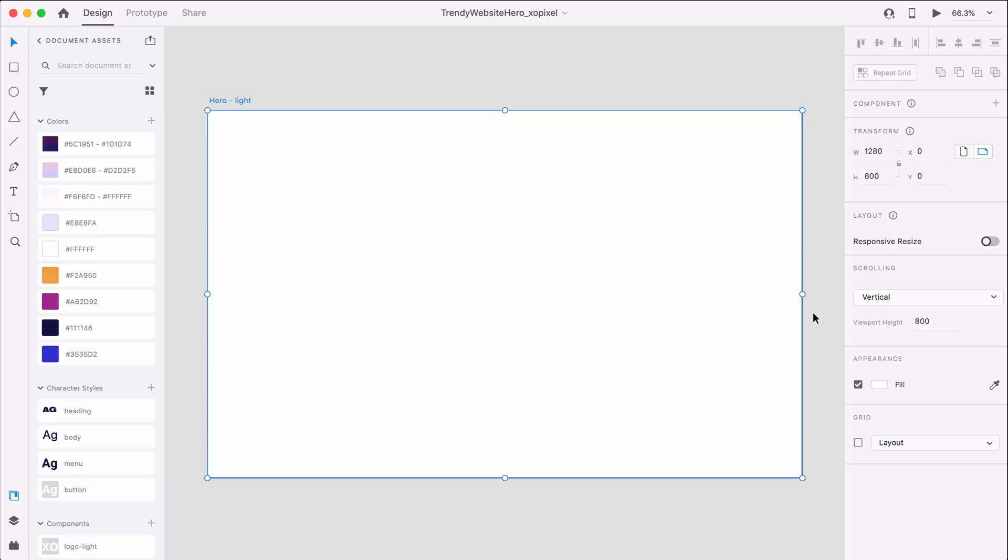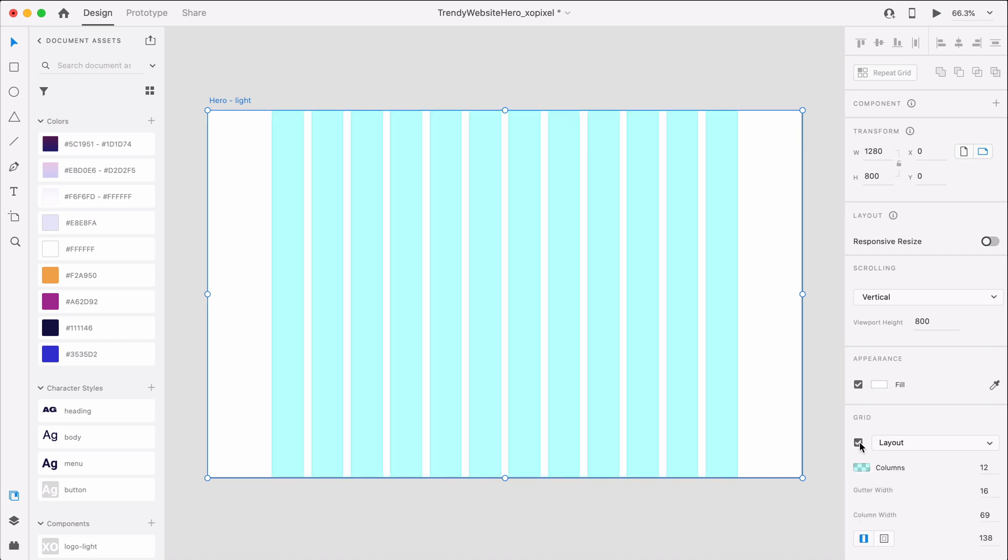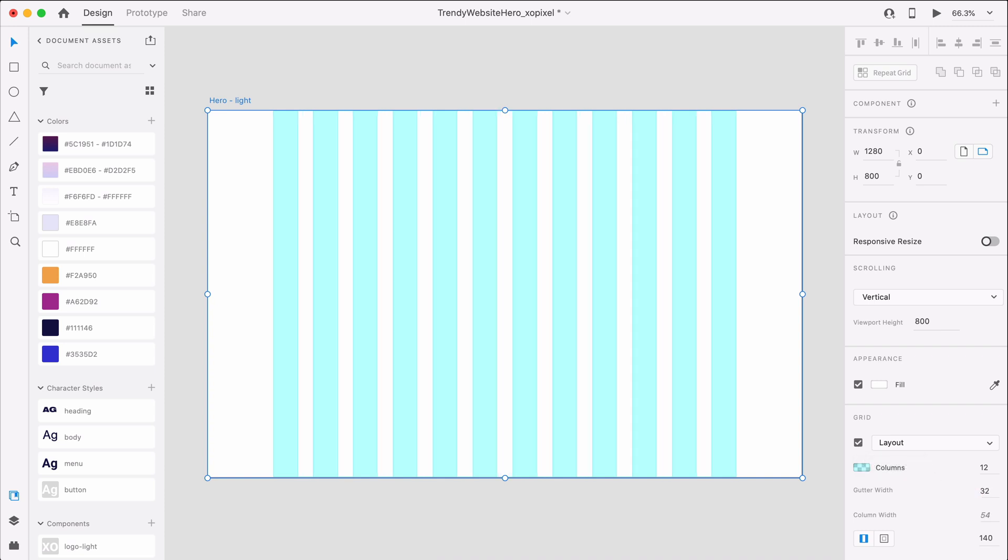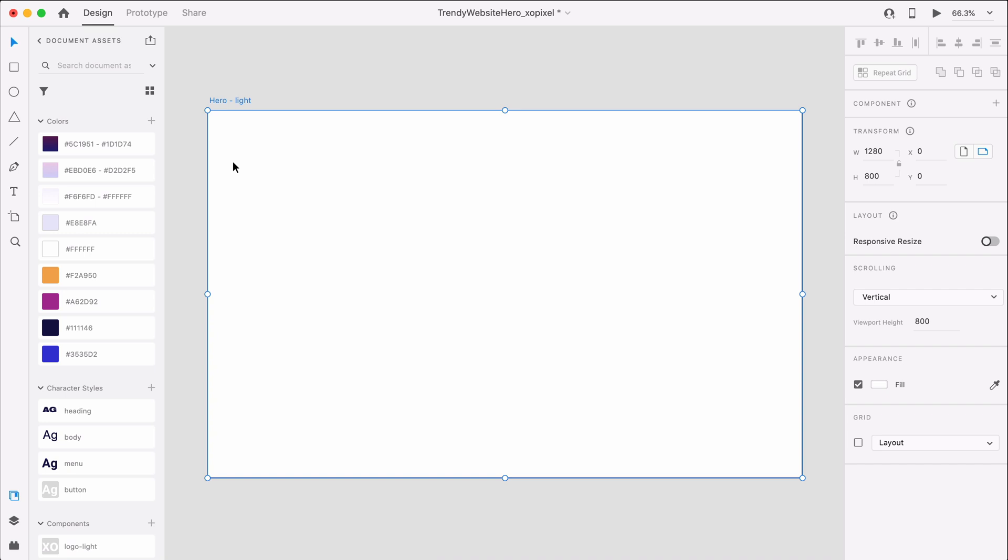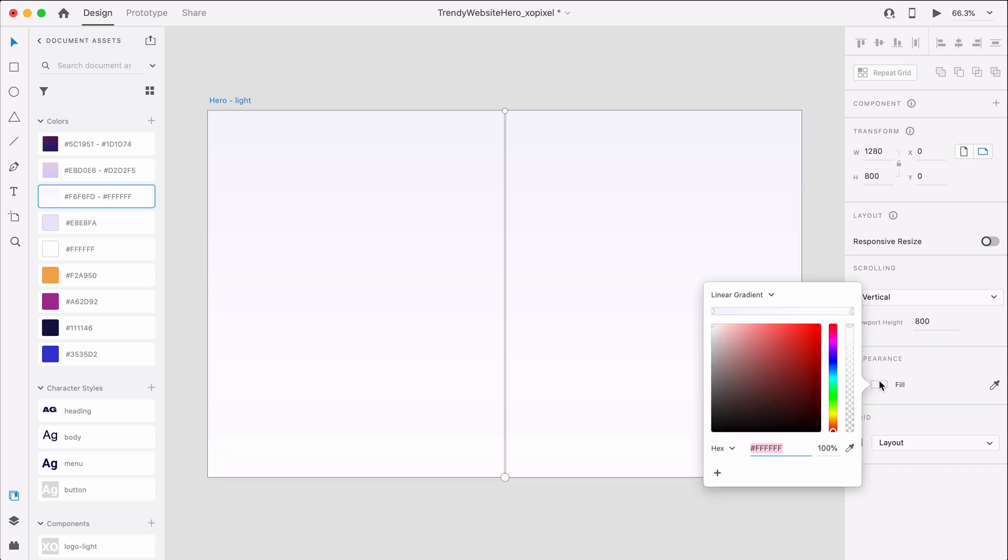In Adobe XD, we'll first open an artboard that's 1280x800 pixels. We'll also enable the layout grid that's 12 columns with a gutter width of 32 and margin that's 116. Finally, we'll add a light linear gradient as the background of our artboard.